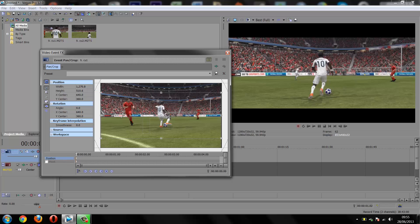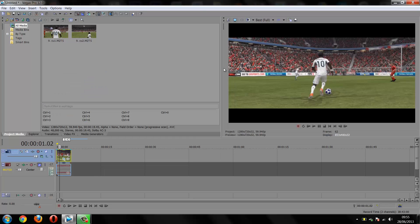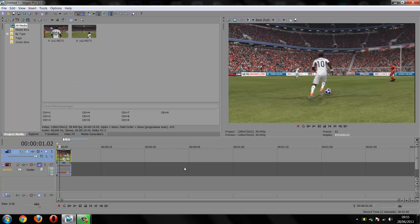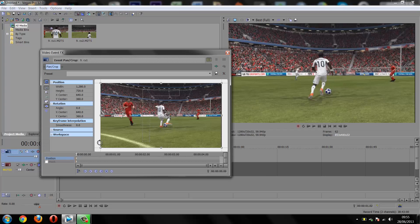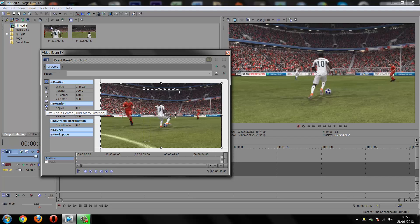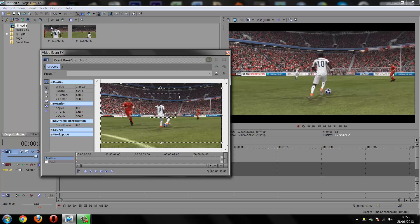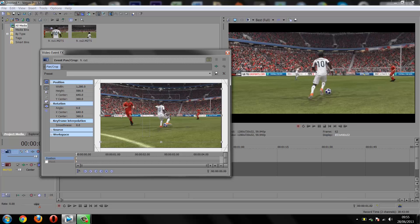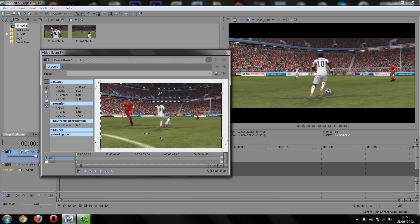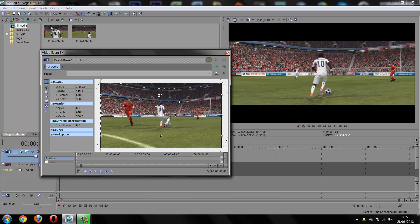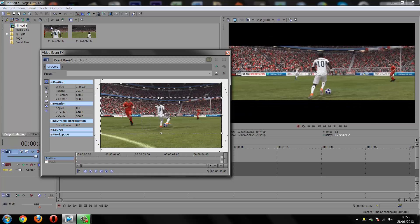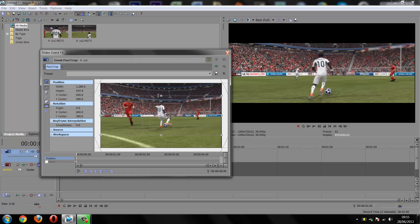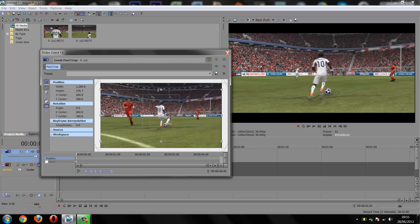Let me take off these black bars first. This is how my video was by default. Click Event Pan and Crop and make sure Size About Center is checked. Now all you have to do is drag from the top down.